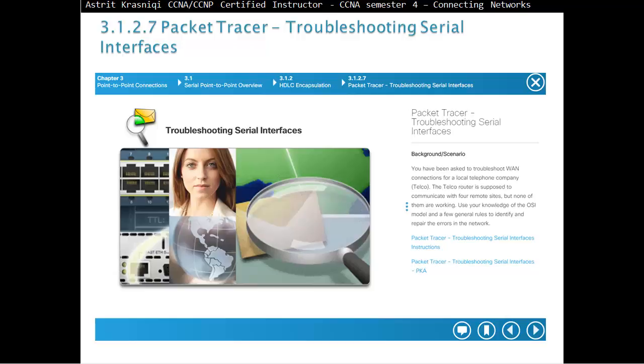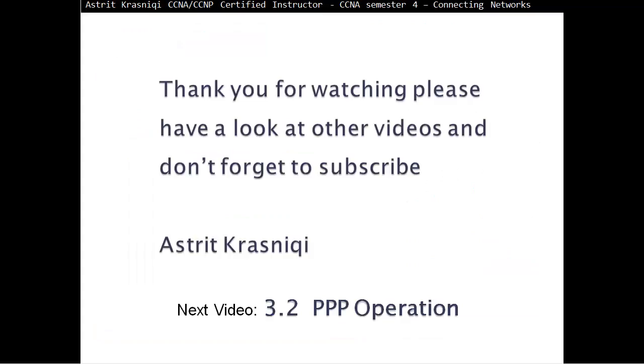If you follow the link, I'm going to configure now a packet tracer activity 3.1.2.7 troubleshooting serial interfaces. Thank you very much for watching, and please don't forget to subscribe. The next video coming is 3.2 PPP operations. Thank you very much and goodbye.